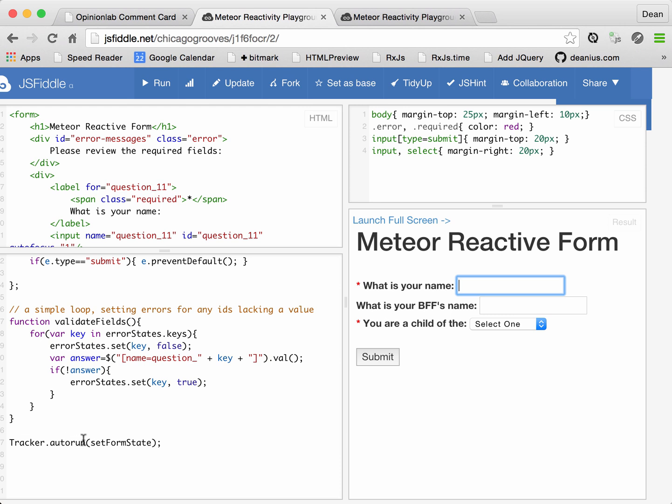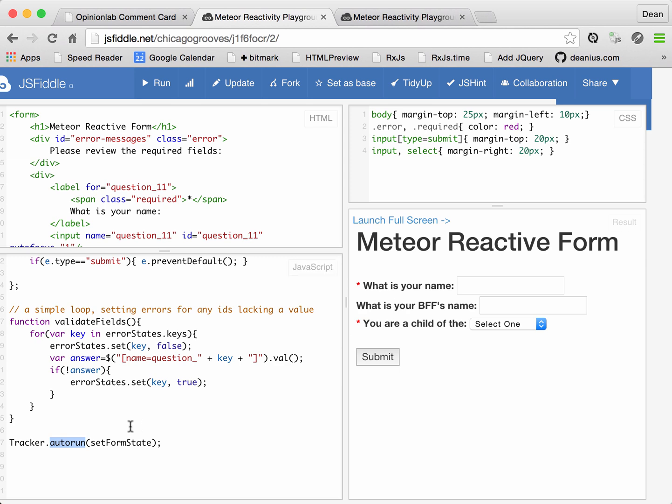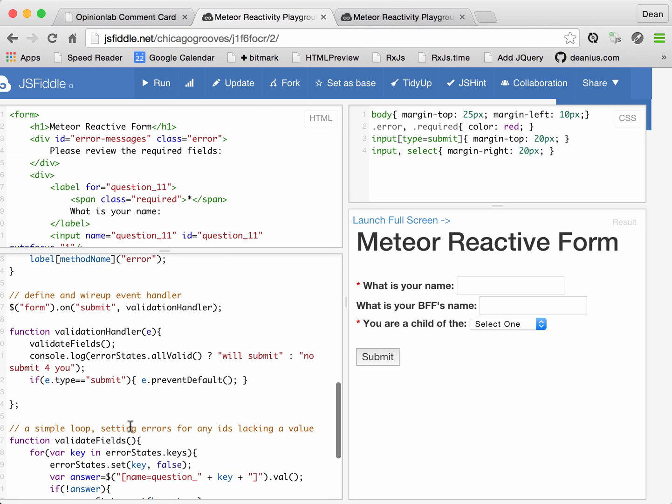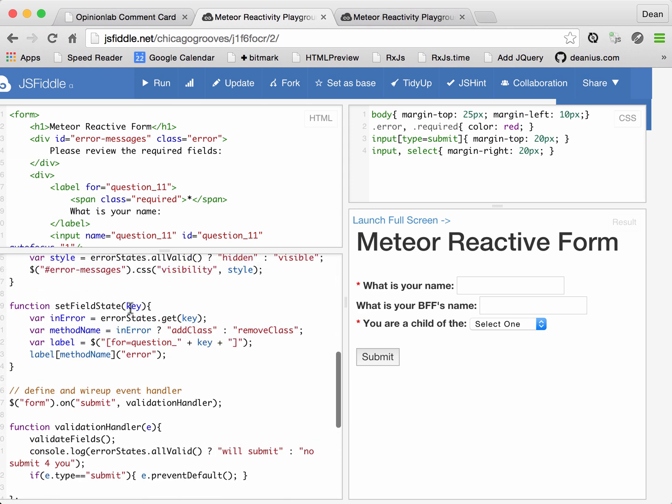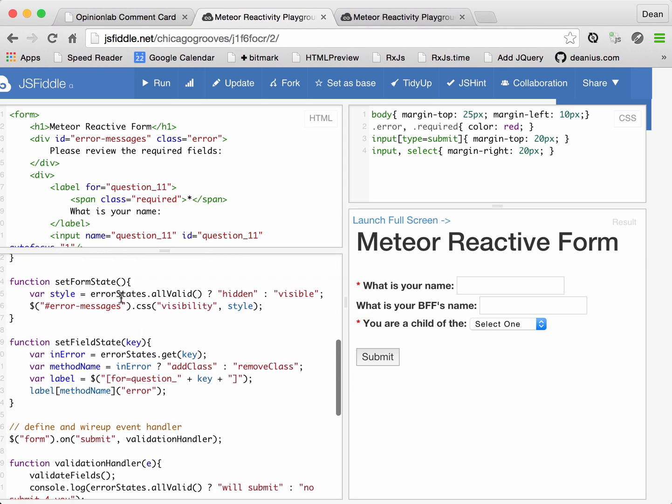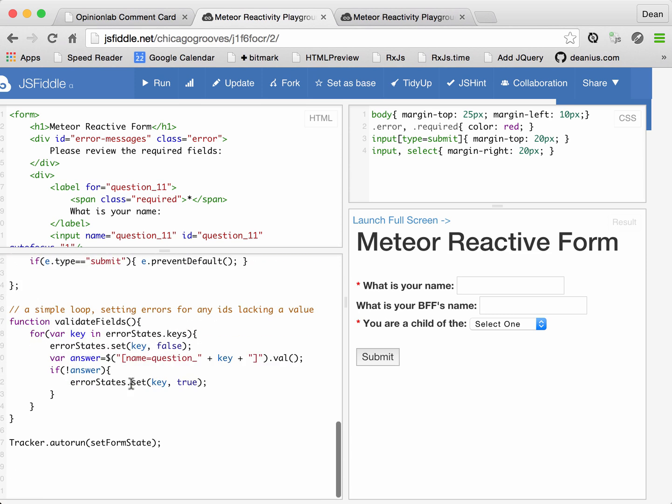So keep that in mind. Now, the first thing that tracker.autorun does is run this function for us. And so this was run as the page was loaded, and that's what hid that object. But because it is an autorun, it will do more than just run it the first time.